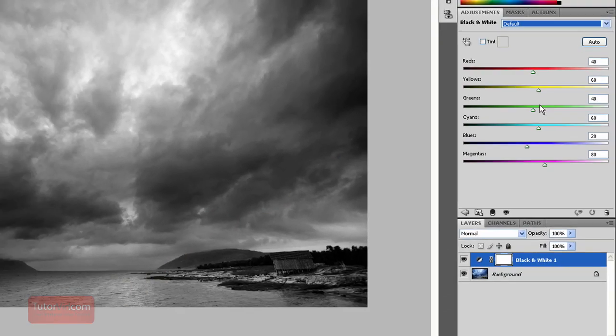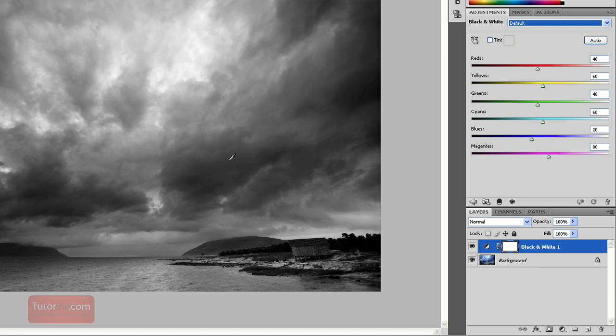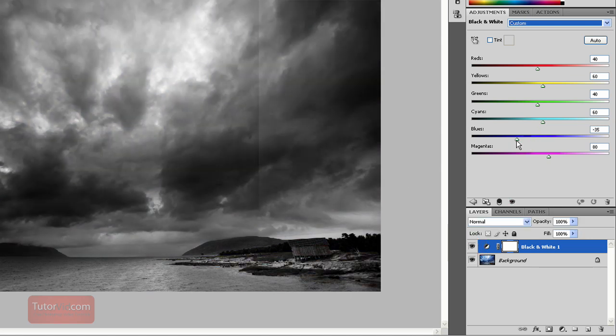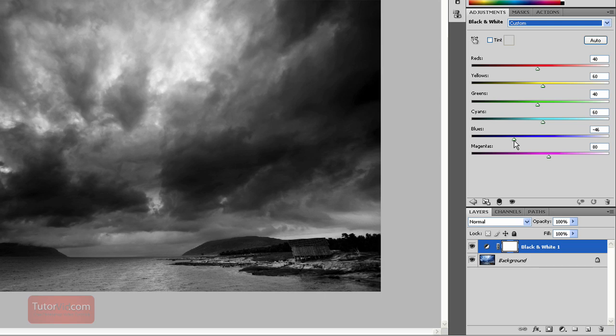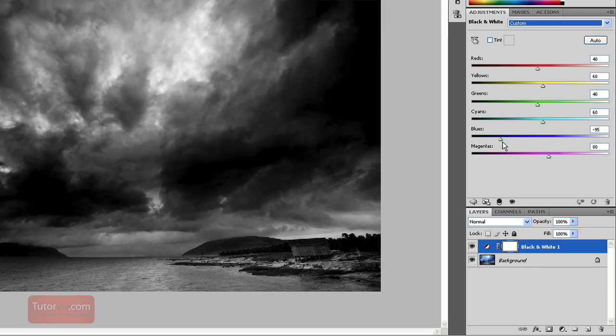But for the sliders, if you want to do it yourself, how these work is Photoshop looks at the color image and then you can determine how the black and white affects it. So for this sky here which was blue, if you pull the slider down it would make all the blues really dark in your image.